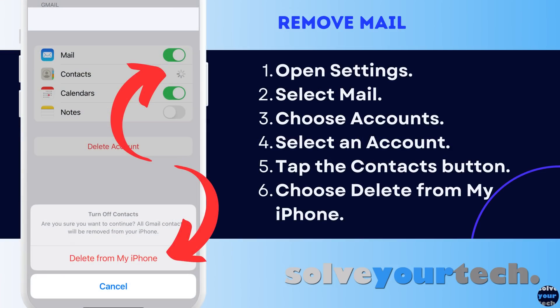One final method for removing contacts involves disabling the syncing of contacts from one of the mail accounts that you've set up on the device. Open the Settings app, scroll down and choose the Mail option, tap the Accounts button, choose the account for which you wish to stop syncing contacts, then tap the button to the right of Contacts and choose the Delete from My iPhone button at the bottom of the screen.